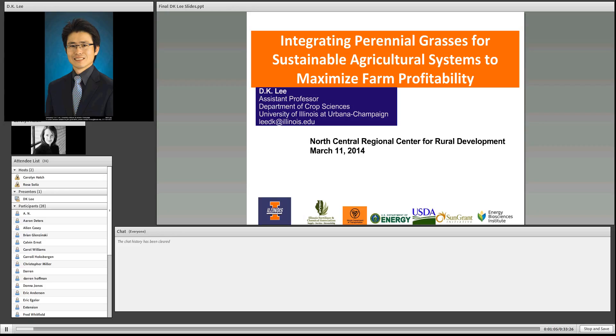Finally, if you'd like to follow up with D.K. following the webinar, he's going to provide his contact details, and I'm sure he would be very pleased to hear from you.